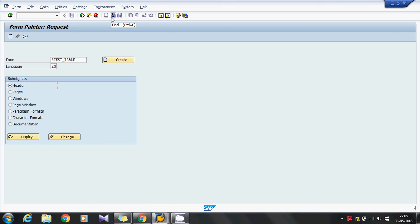Hello everyone. In this video, I am going to explain about how to draw tables and borders in the script.